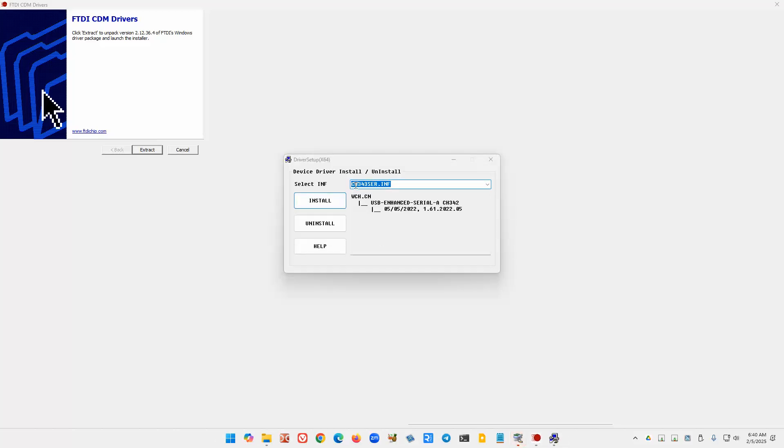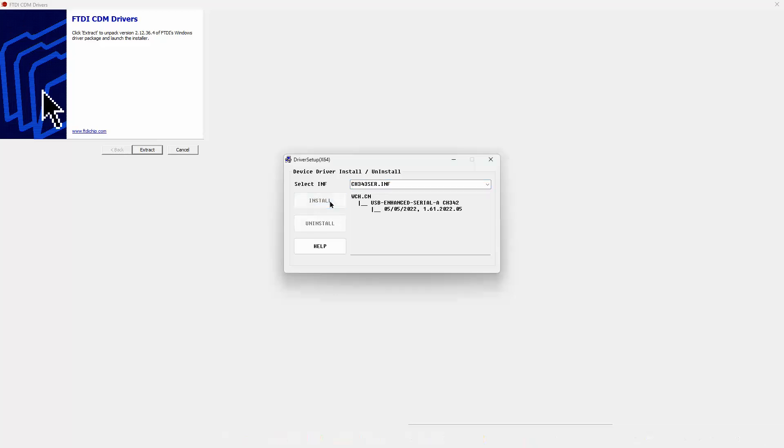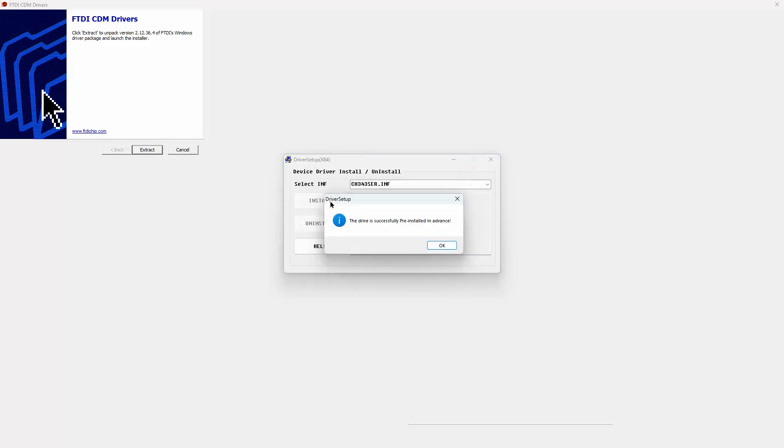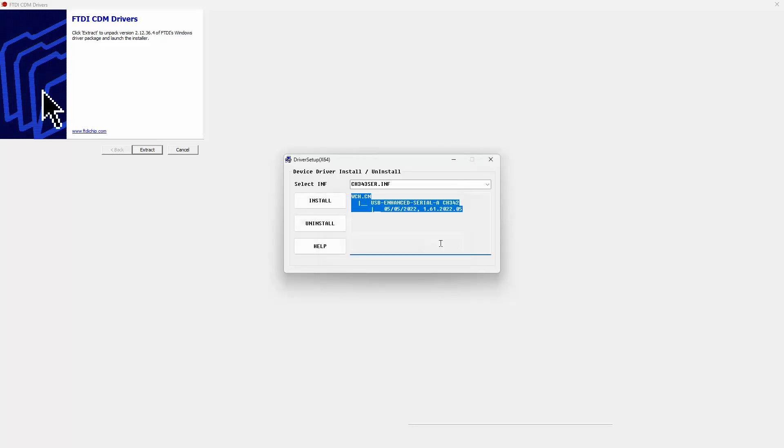Now this is the other one, this is the CH343. This is a different one and yes, you do need to install this. We're going to click install here. It's going to do a bunch of stuff and we're going to get this message. Hey, it was successfully pre-installed in advance. Notice it did not close the window for this particular one. Again, this is for the CH343 and the 340 one is the same. You must close these windows.